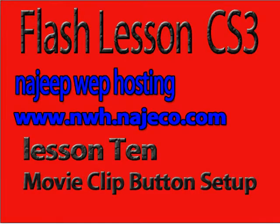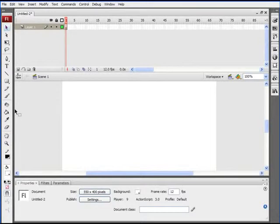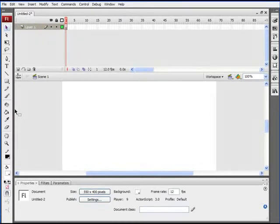In our last video, we created some simple button symbols with some animations in the over state. If you put a movie clip in the over state, you can create some animations. The problem is you don't have a whole lot of interactivity with that — you can't create an animation for when you move your mouse away from the button. So what we're going to do is create some advanced buttons using movie clips instead of button symbols. These are still going to act as buttons, but they're going to be movie clip symbols.